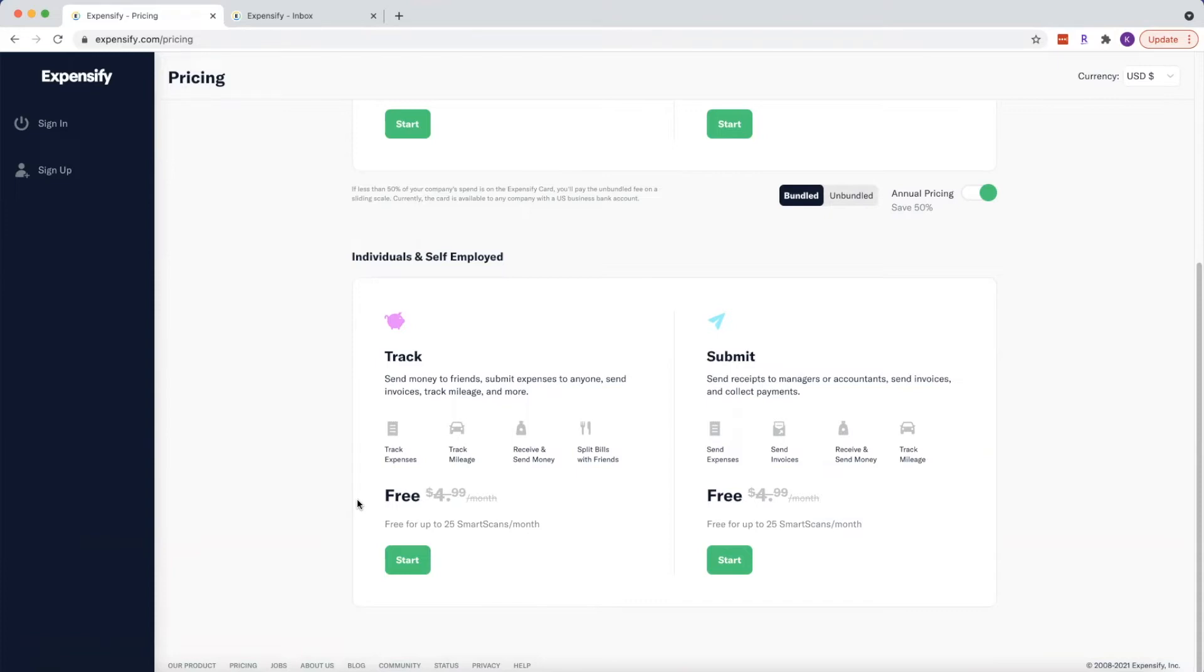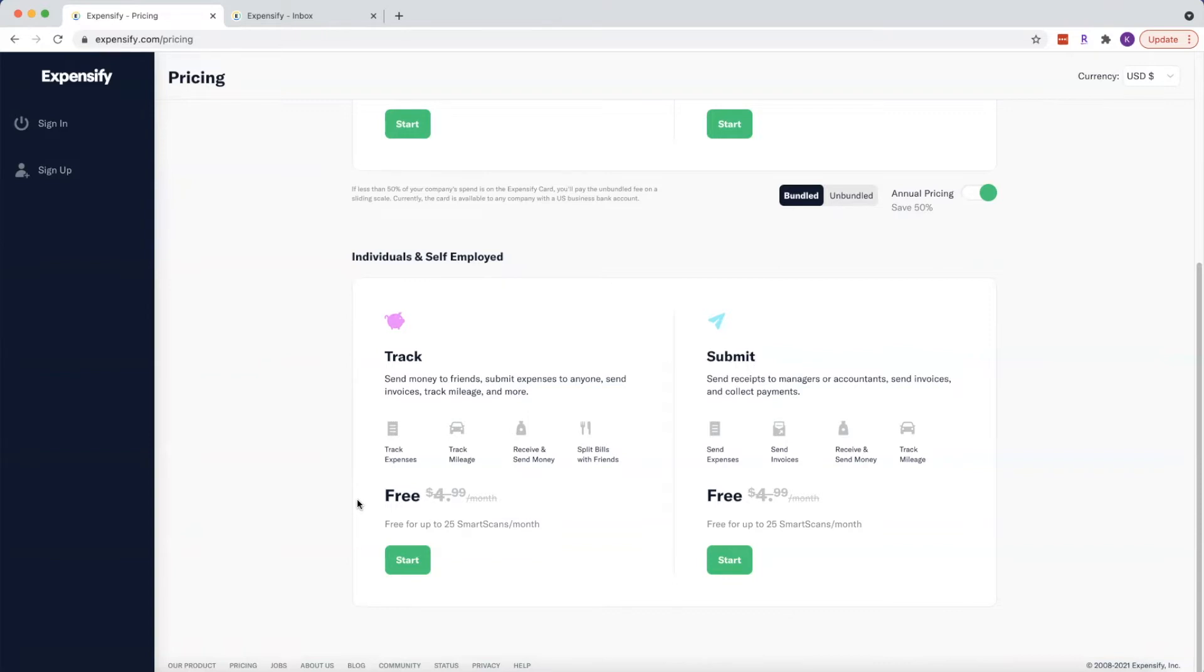Now, if you find that you love using smart scans and maybe 25 is not quite enough for you, you can upgrade to unlimited smart scans for currently $4.99 a month. Now I recommend you start out with the free version and you can always go up if you need to, but really great. So go ahead and click start and get signed up.